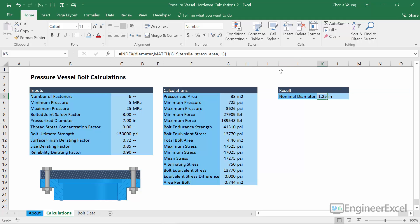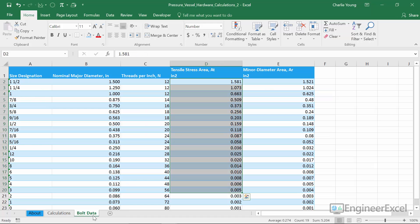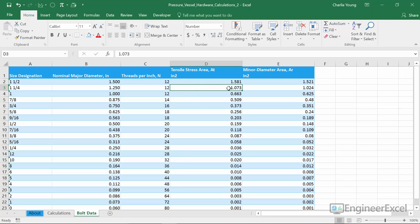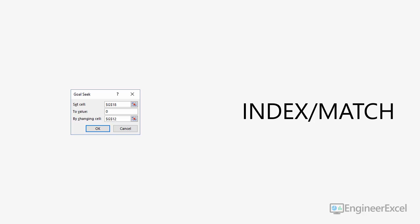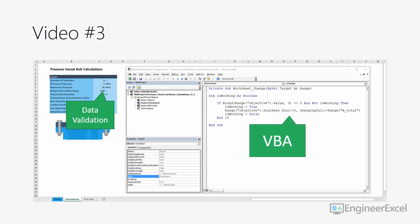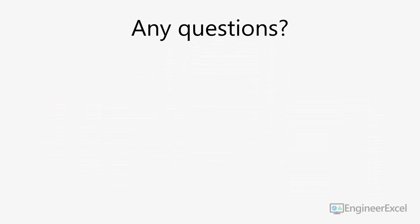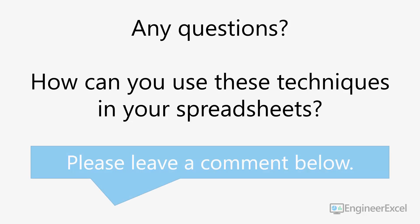That's a large bolt size, which reflects the number of fasteners chosen. We can verify manually: looking at the bolt data tab for the smallest tensile stress area greater than our calculated 0.74 in² per bolt, we find 1.073 in², which corresponds to a 1.25-inch diameter — exactly what the spreadsheet returned. That's how you use Goal Seek to solve systems of nonlinear equations in Excel and INDEX/MATCH to do advanced lookups from tables of data. In the final video I'll show you how to use automation in Excel to avoid potential errors. Leave a comment with questions and let me know how you'll use these techniques. Thanks for watching.